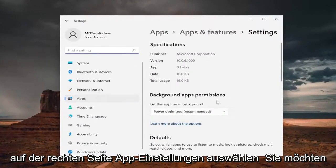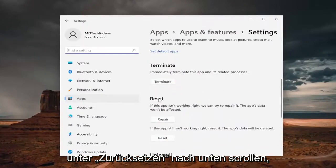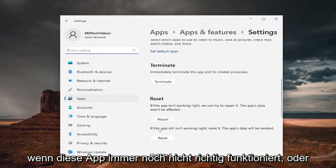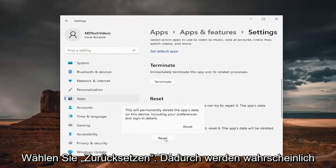On the right side, you want to scroll down underneath Reset. If this app still isn't working right, reset it. The app's data will be deleted. Select Reset.